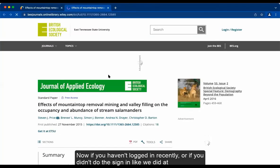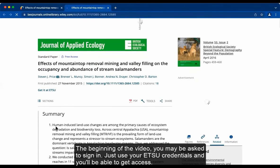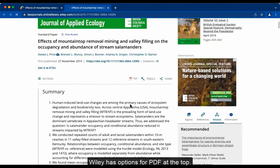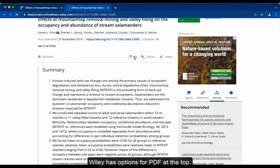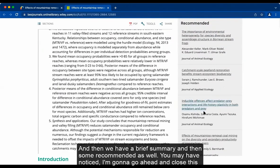Now, if you haven't logged in recently or didn't do the sign-in like we did at the beginning of the video, you may be asked to sign in. Just use your ETSU credentials and you'll be able to get access. Wiley has options for PDF at the top, and then we have a brief summary and some recommended articles as well.